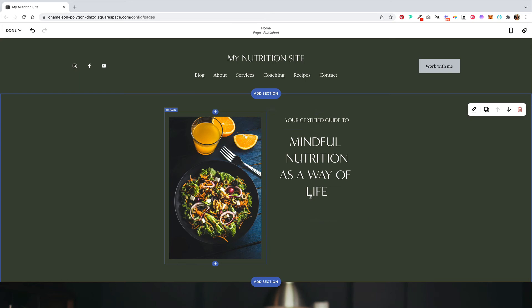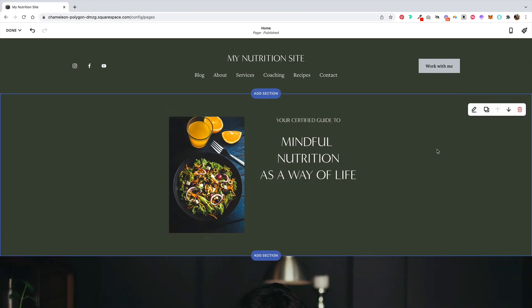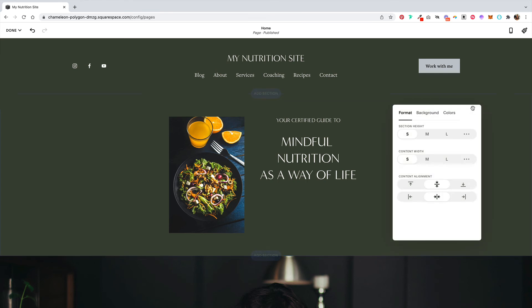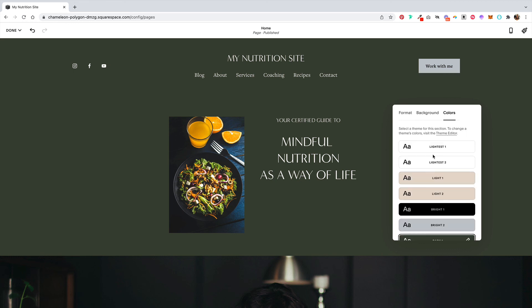You can continue adding elements to your hero section as well as playing around with the spacing. For editing the settings of your entire section, when you click out of these elements, you'll see this little right-hand set of icons pop up. You can click on the edit icon here and mess around with the formatting of your section. You can add background images or video, and you can also adjust the colors.